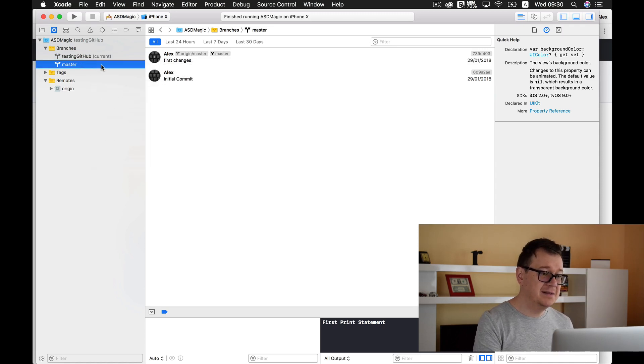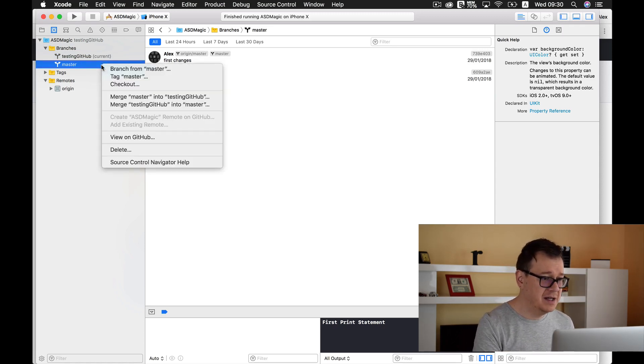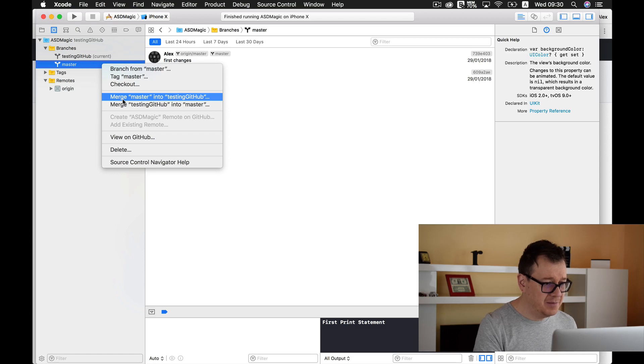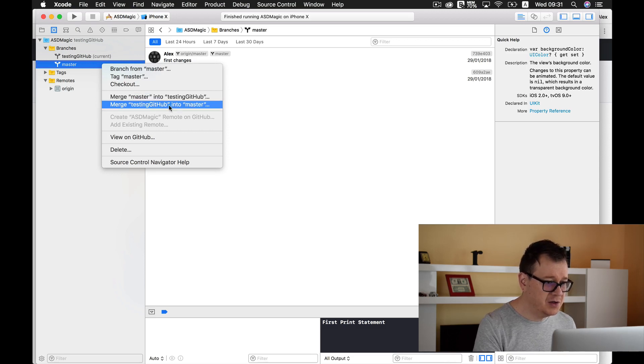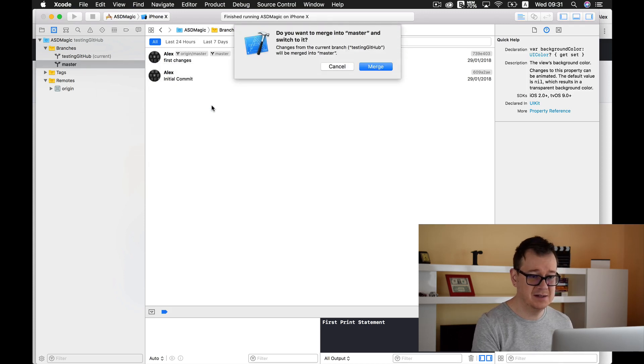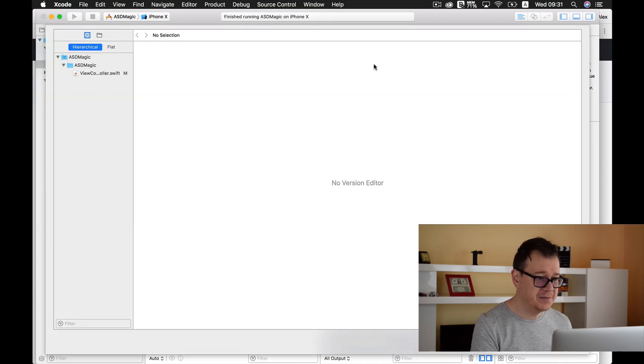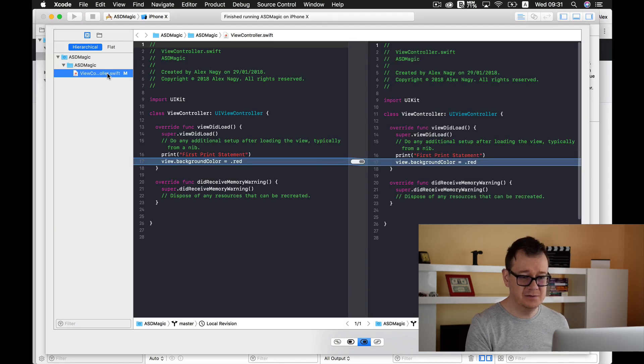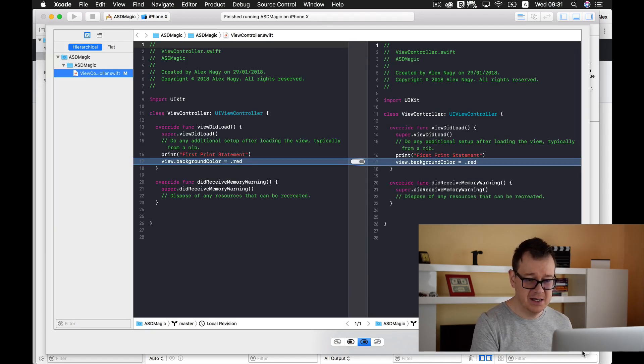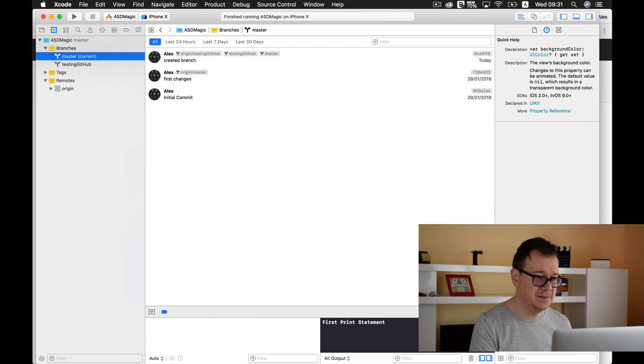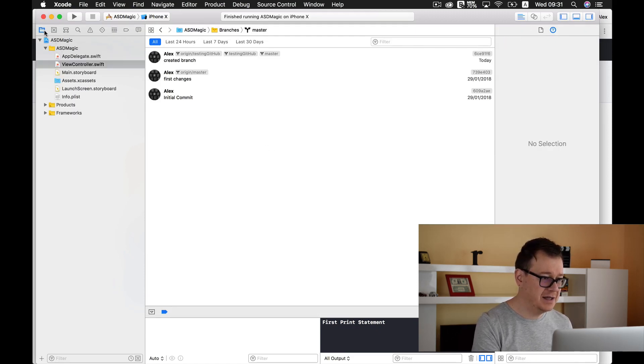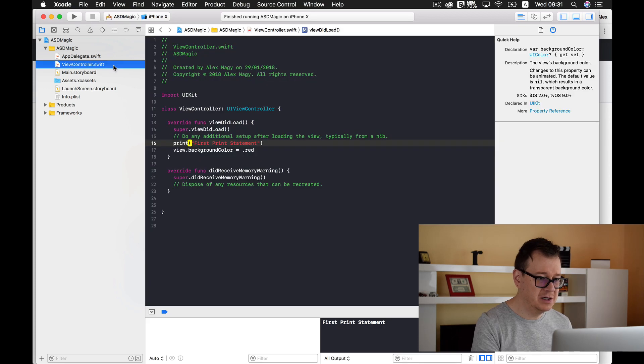Yes! Let's right click on master and merge testing github into master. So let's select that, let's click on Merge. You can also take a look at what is going on there, what we are changing. And let's merge.